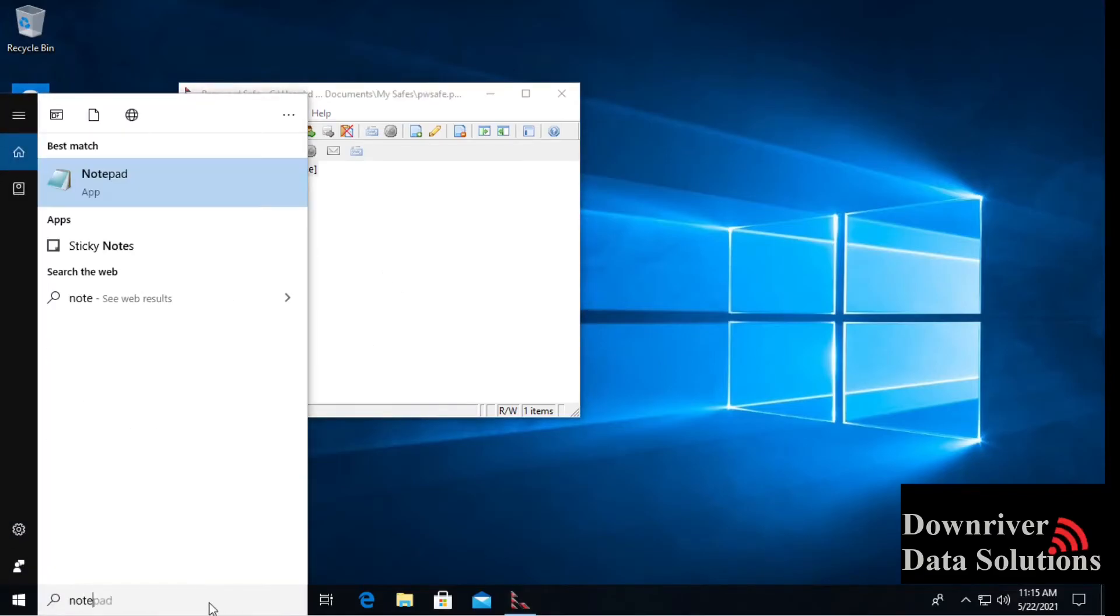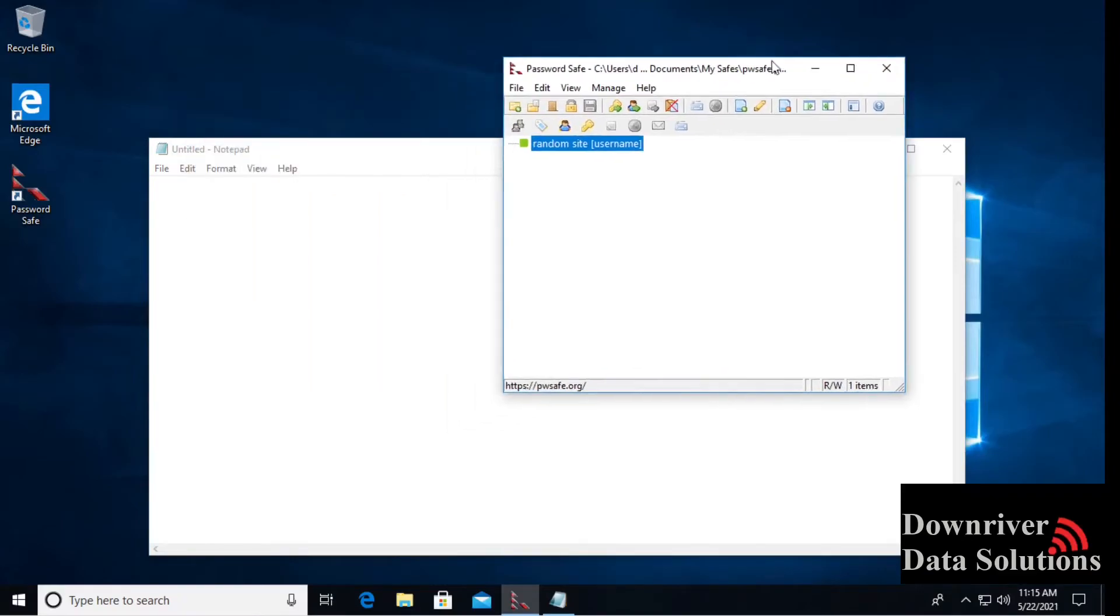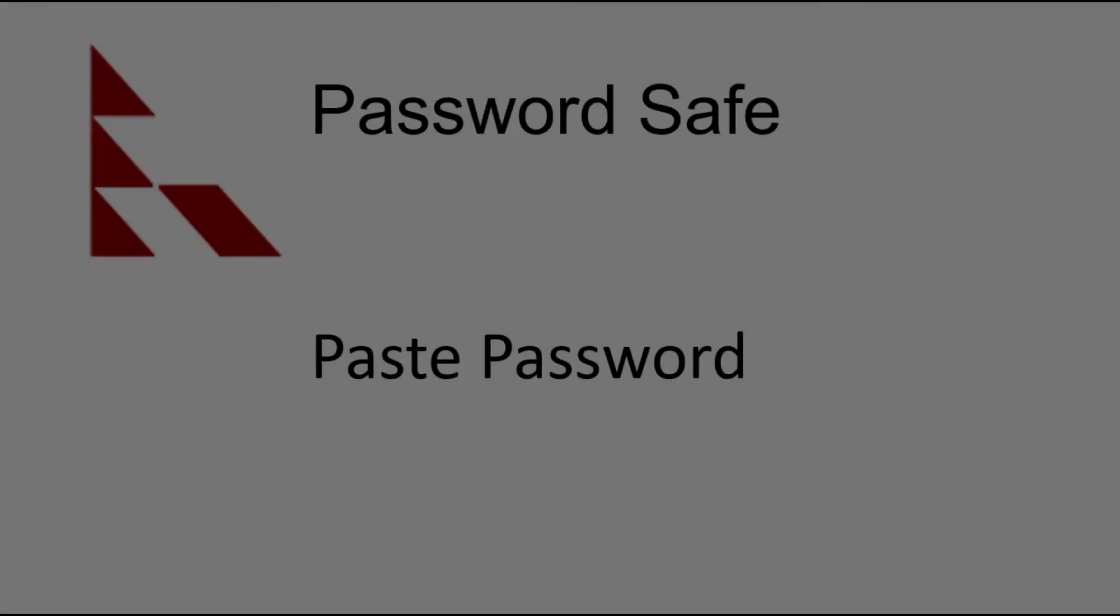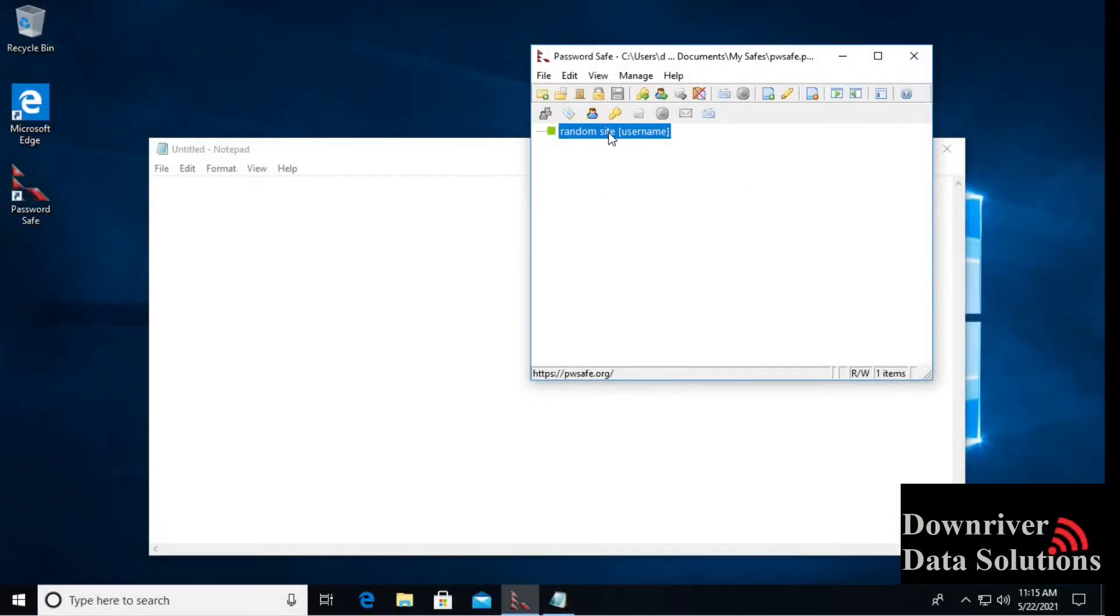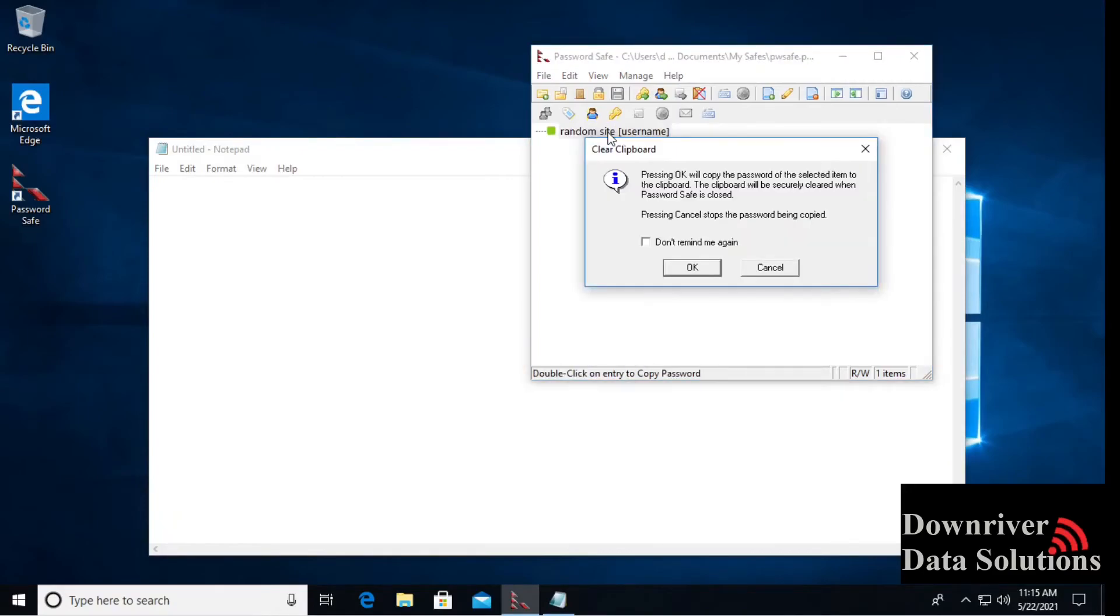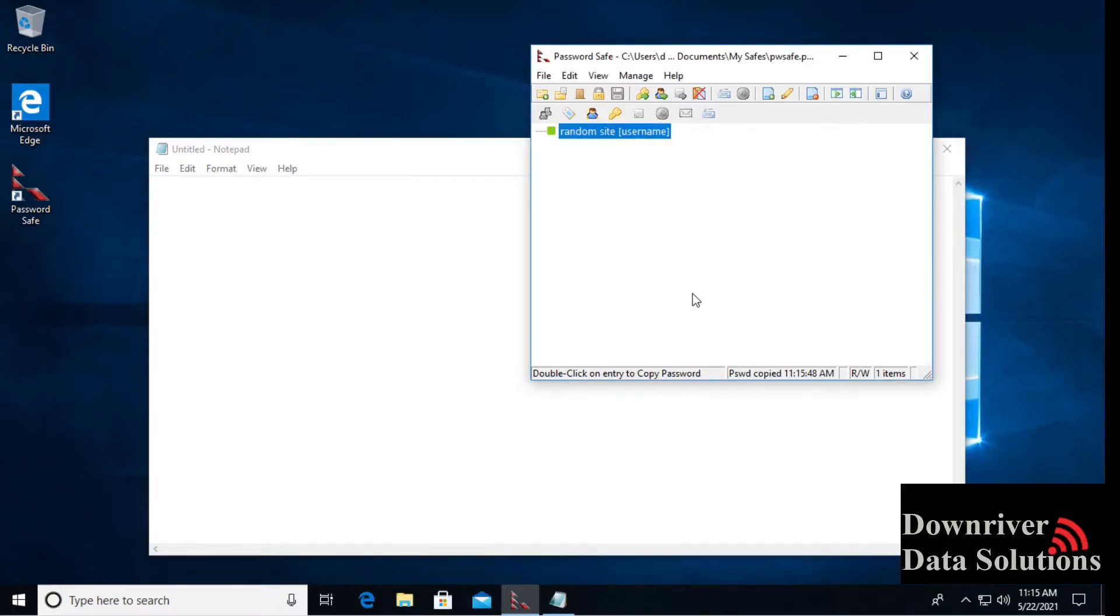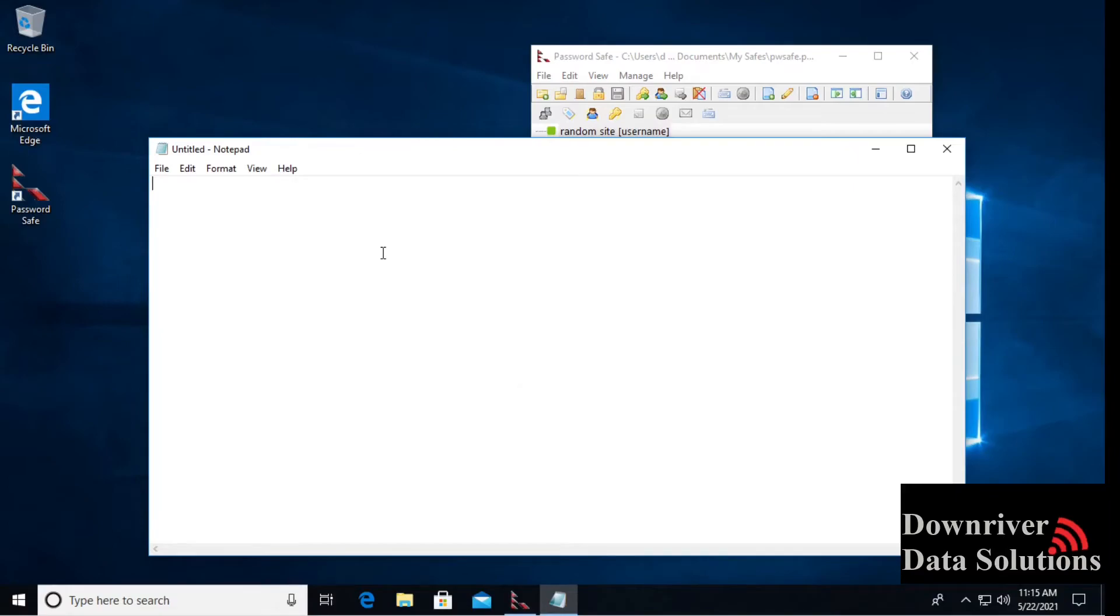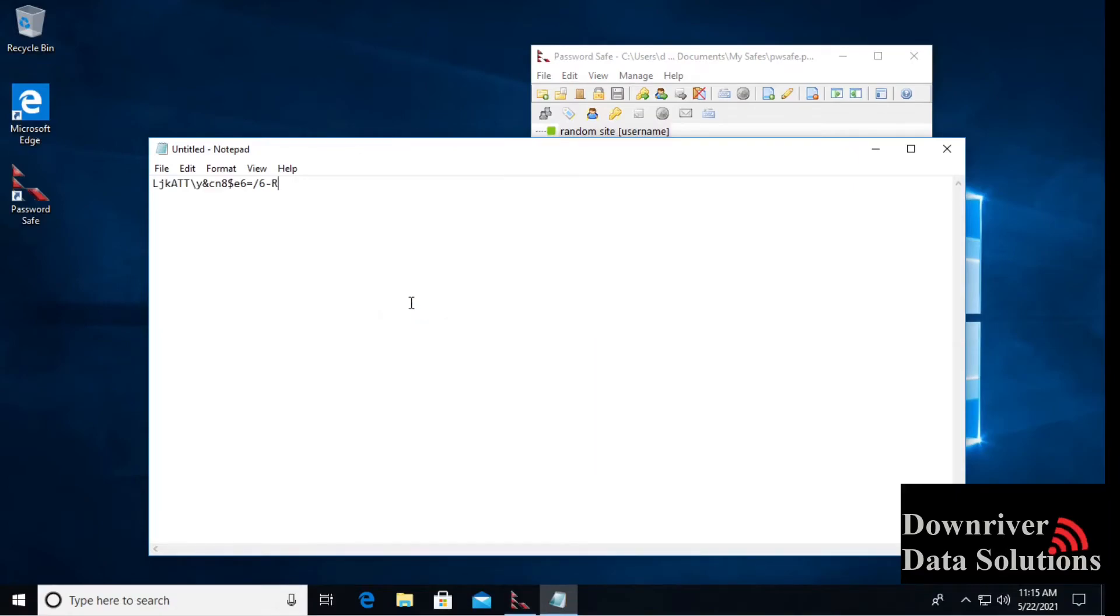Here we can test to make sure this is working correctly. If we double click on the entry, on any entry, we will automatically copy the password to the clipboard. I've double clicked. If we go over here and do a paste, we should get our password.